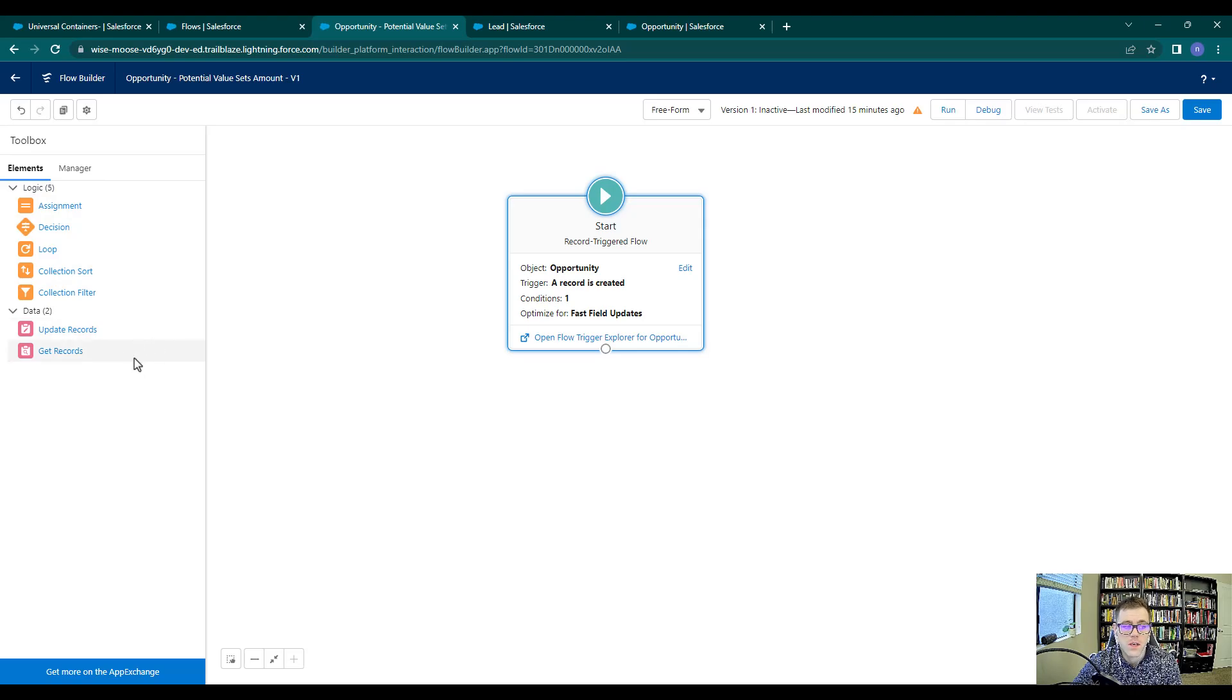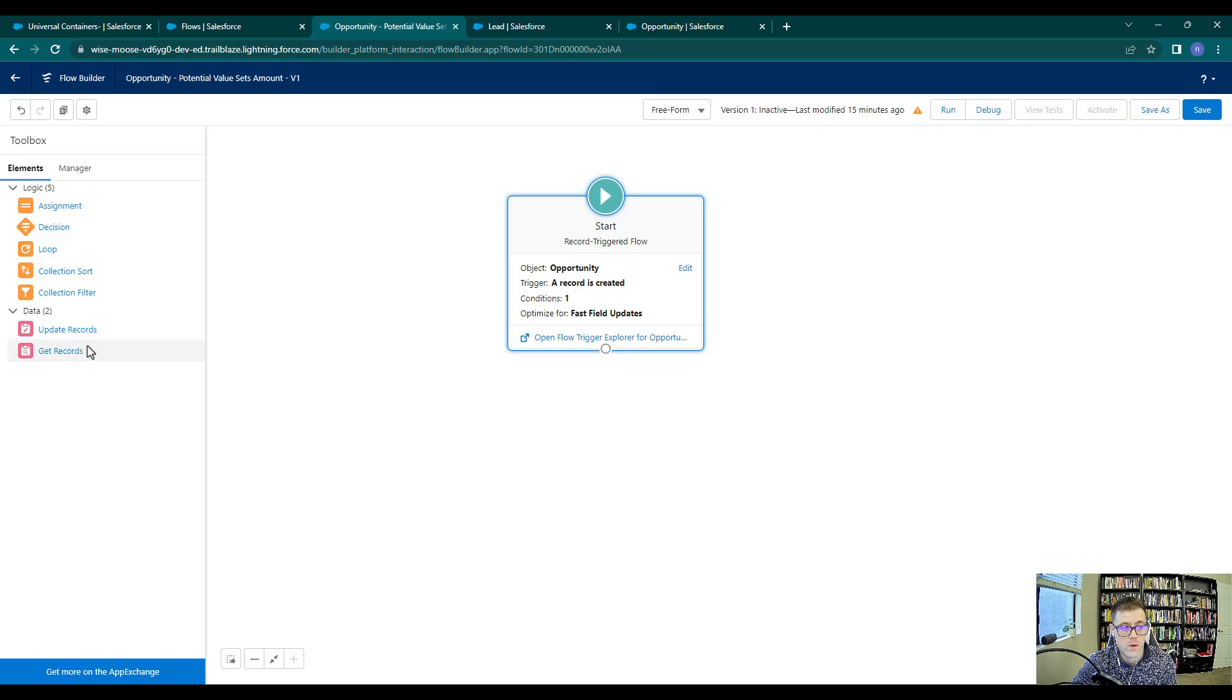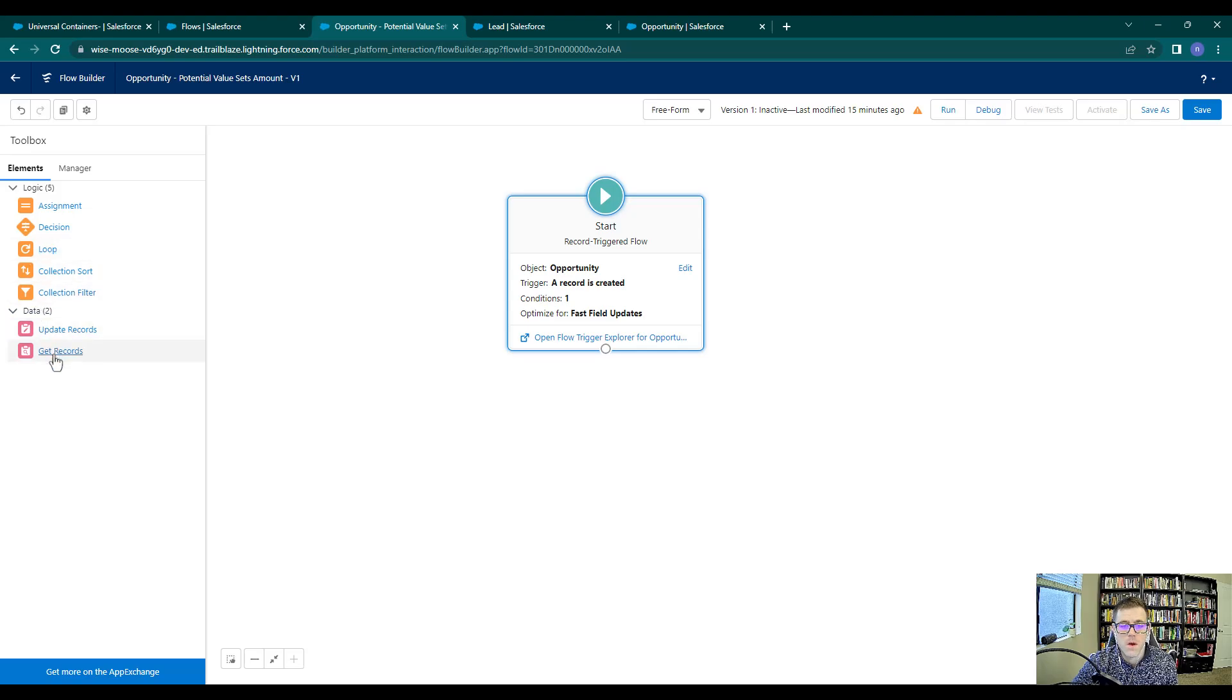So there were some actions in the screen flow that show up at the top. Additionally, you might notice that the data elements, there's two fewer ones. Looks like we're missing the delete, we're missing the create, and then we're missing the rollback records.